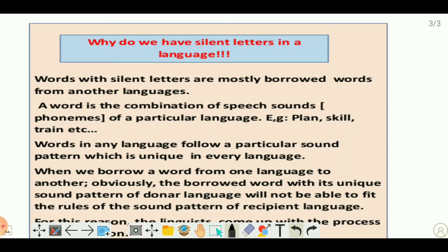Hello friends, welcome back to my channel. Today let us discuss why do we have silent letters in any language, especially in English. Many of the times we come across words which have silent letters in them, and it really irritates us because we often mispronounce them and feel insulted.